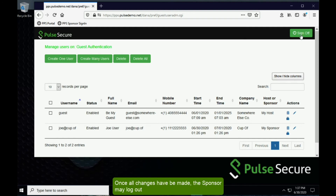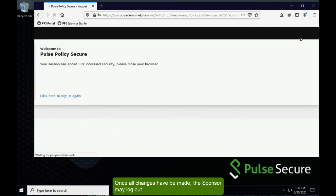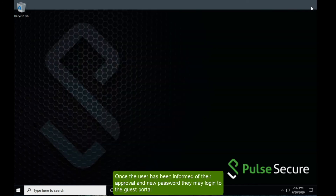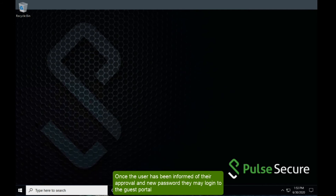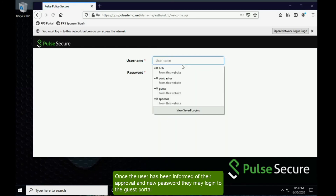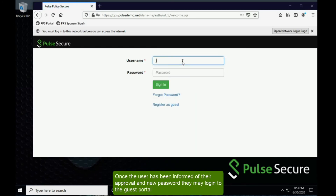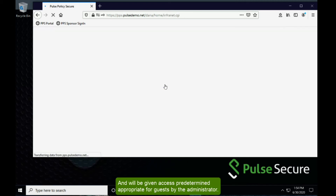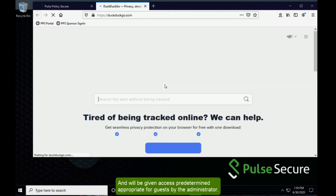Once all changes have been made, the sponsor may log out. Once the user has been informed of their approval and new password, they may log into the guest portal and will be given access pre-determined as appropriate for guests by the system administrator.